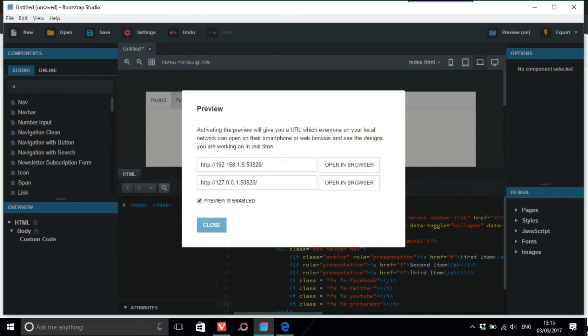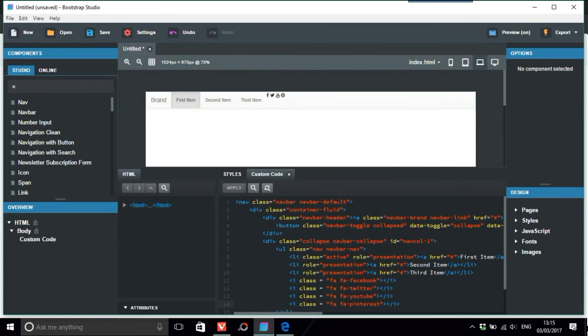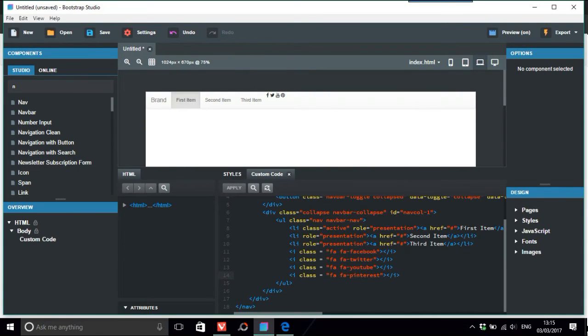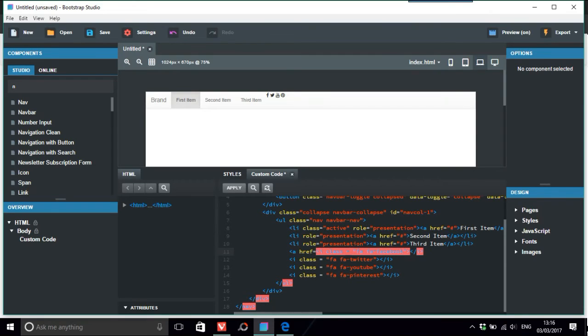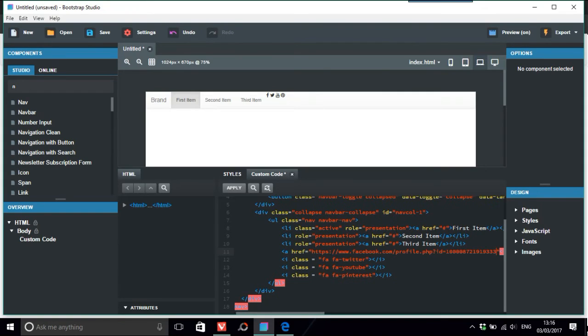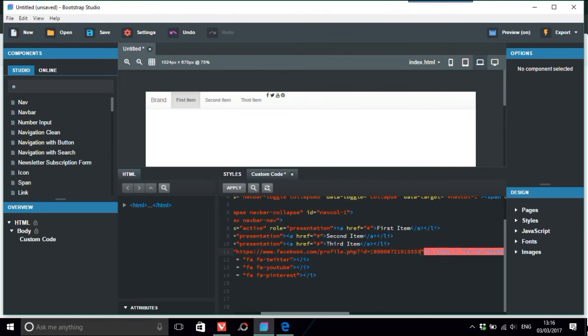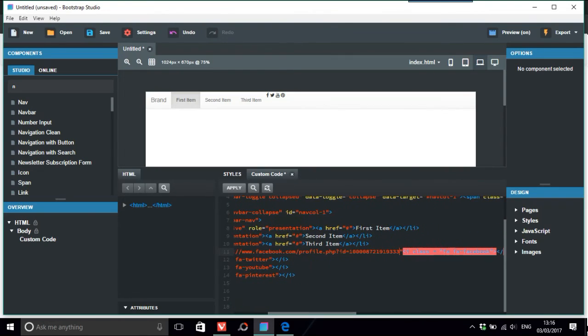All you would do there is, so we just do this Facebook as an anchor link, href equals, quotation marks, Ctrl+V, all right, and just close that off.